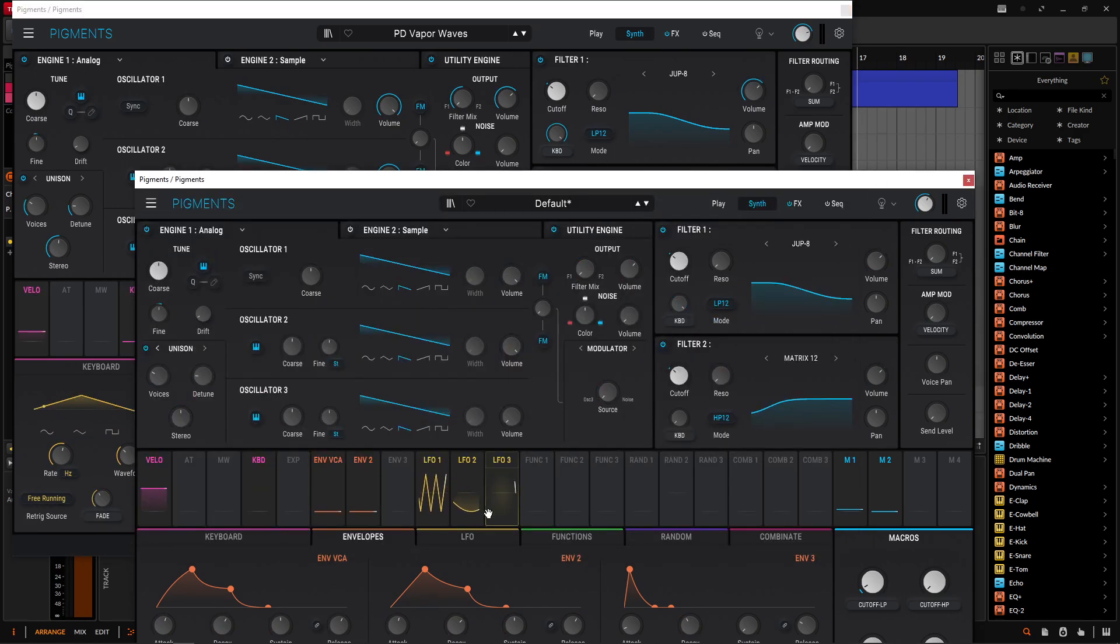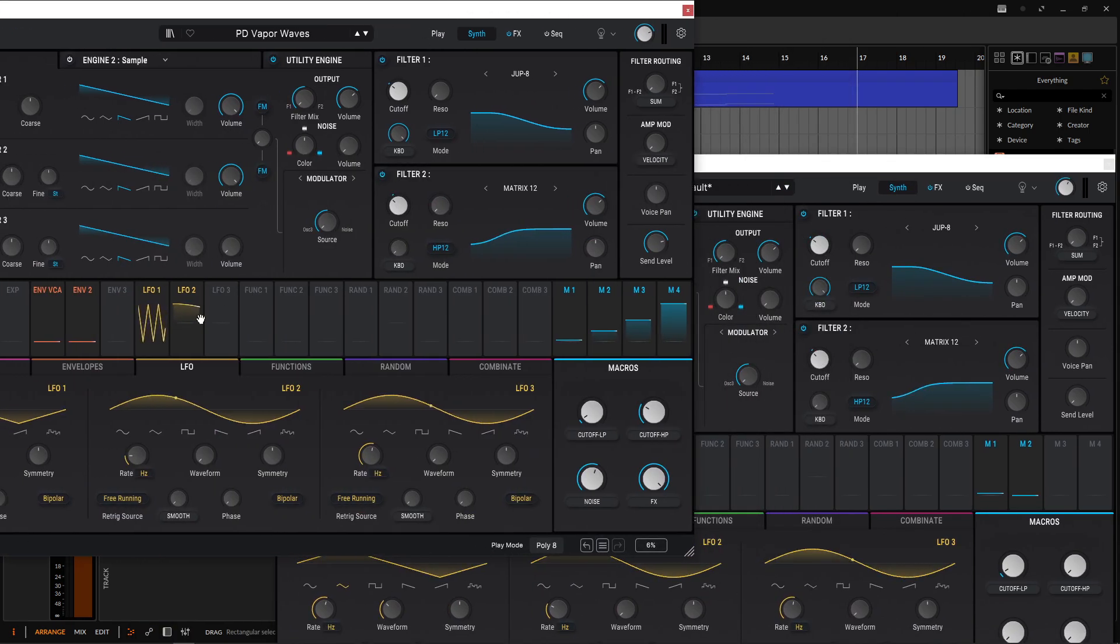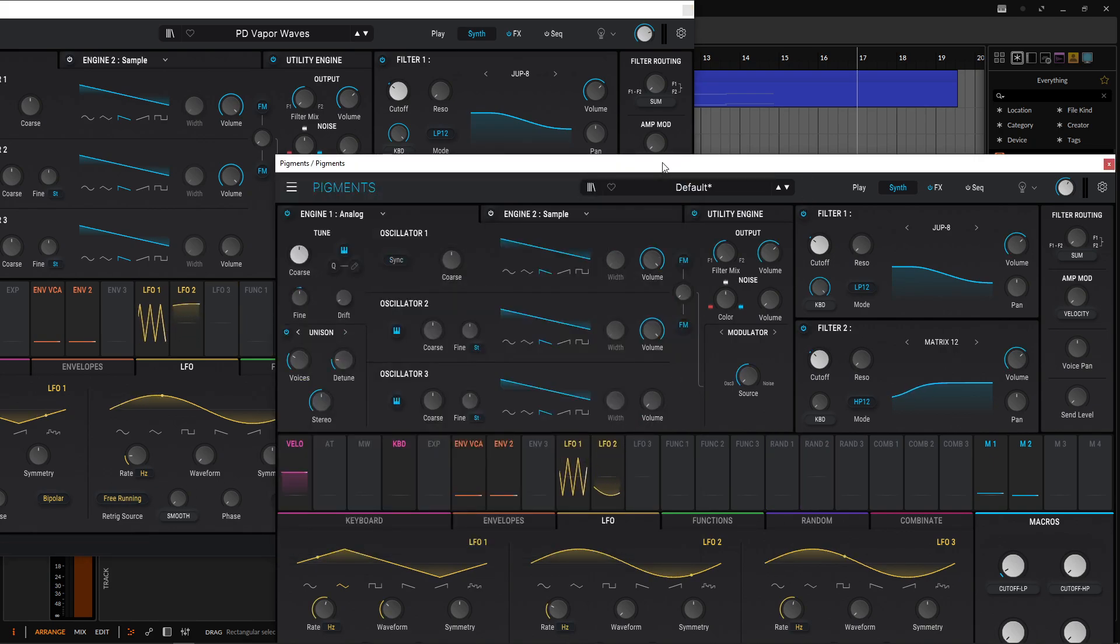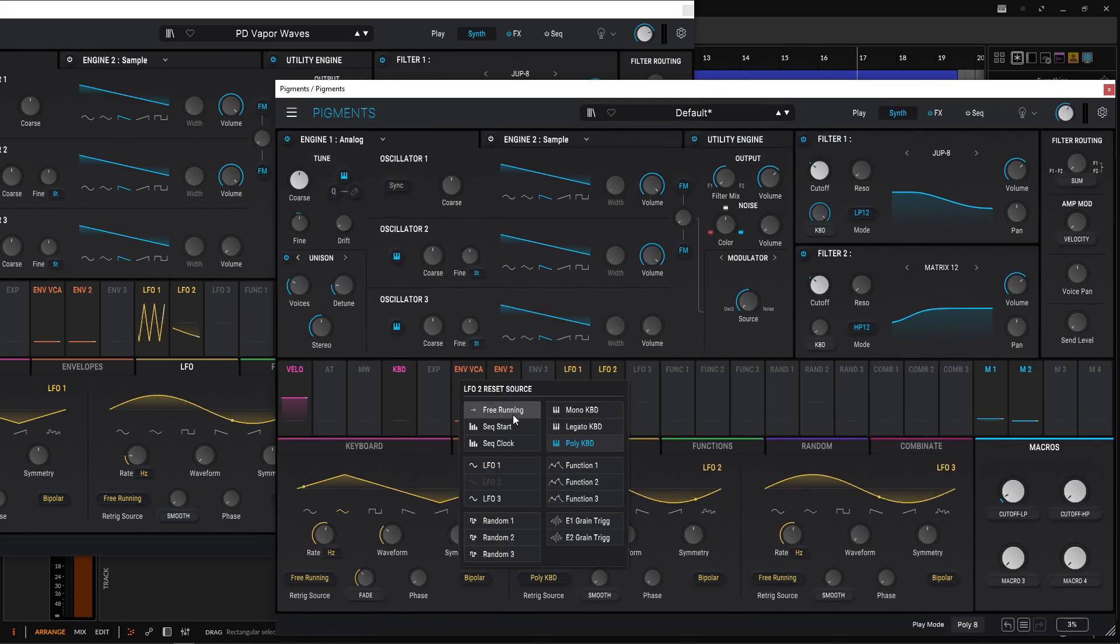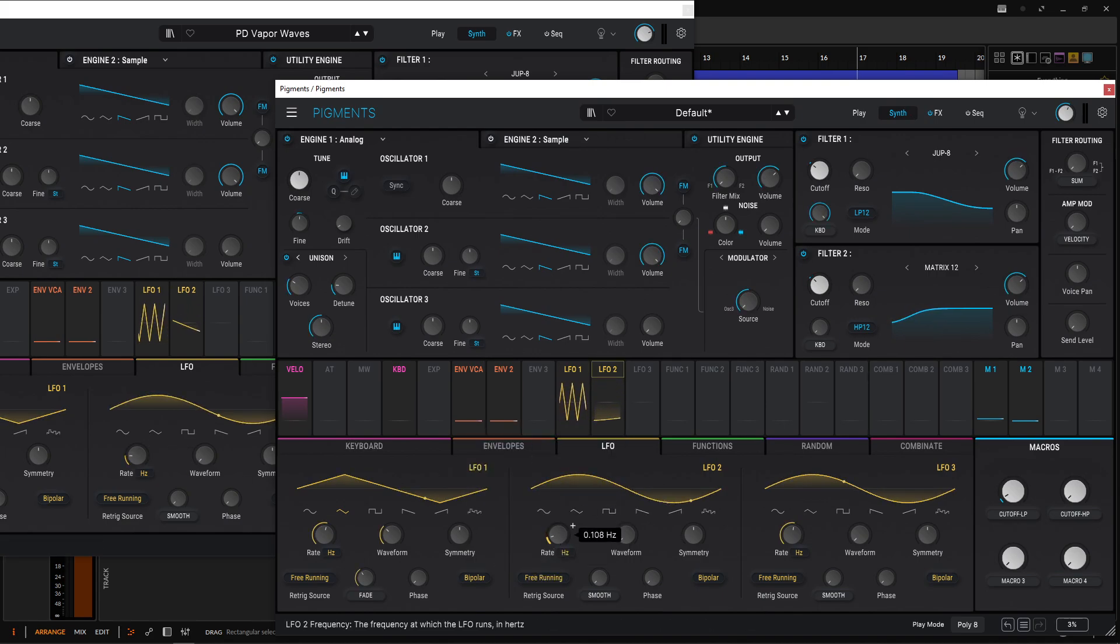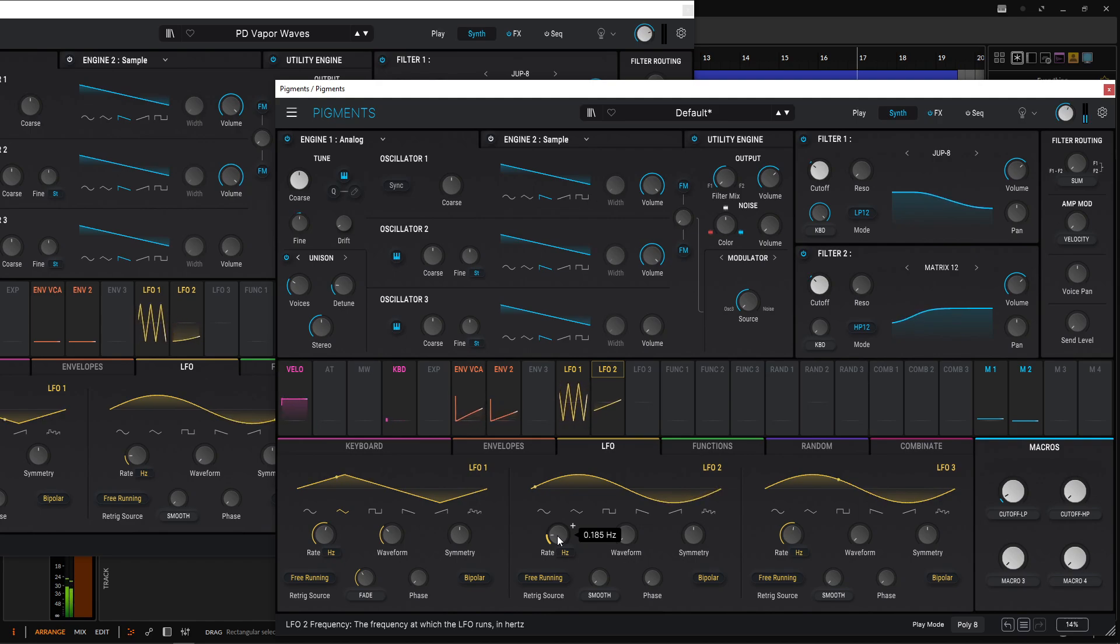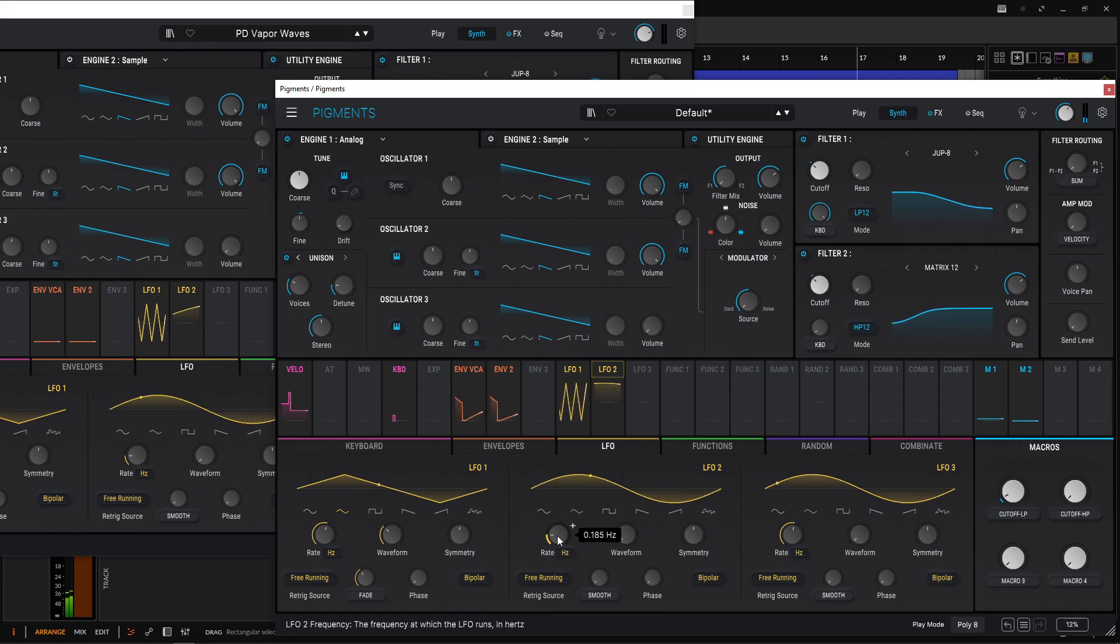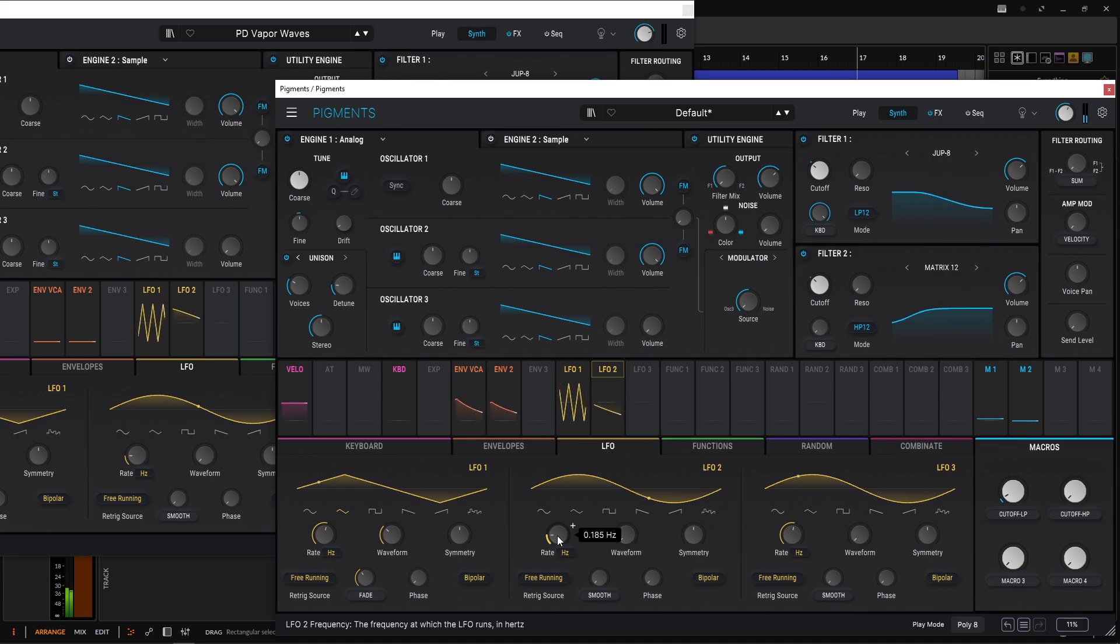So back to the second LFO here. If we take a look at this guy, we're actually going kind of slow. I suppose we're on free running as well. Sine wave. So let's change that here. So free running, we're on the sine wave, which is default. And then our rate is going to be 0.185. 0.185. Now with this added here, the low end is much more contained. Right. Sounds a little bit better there.